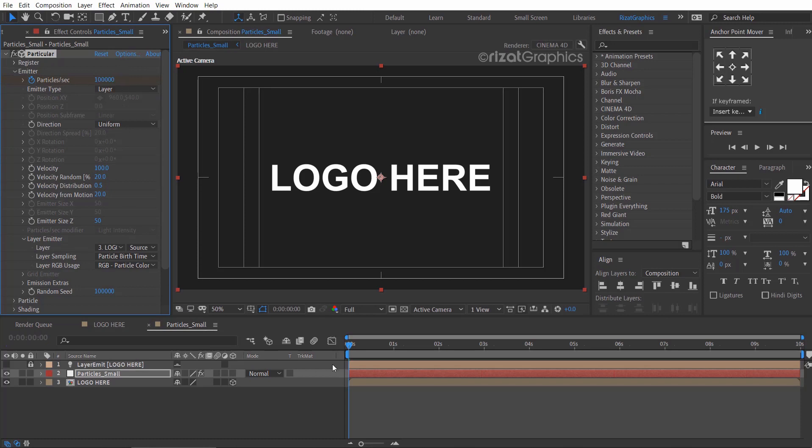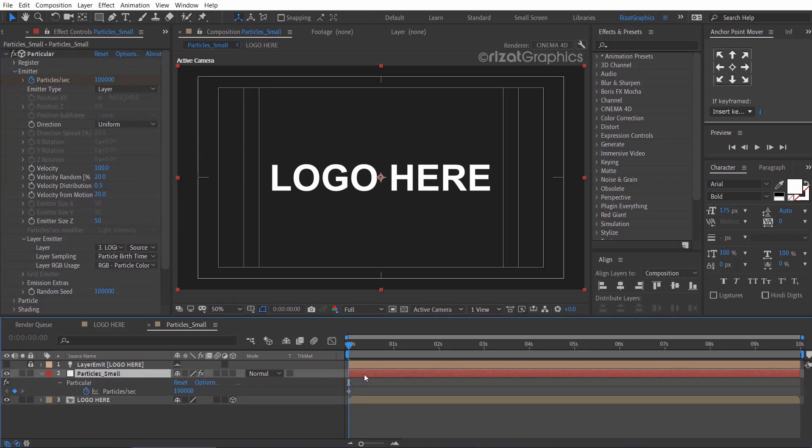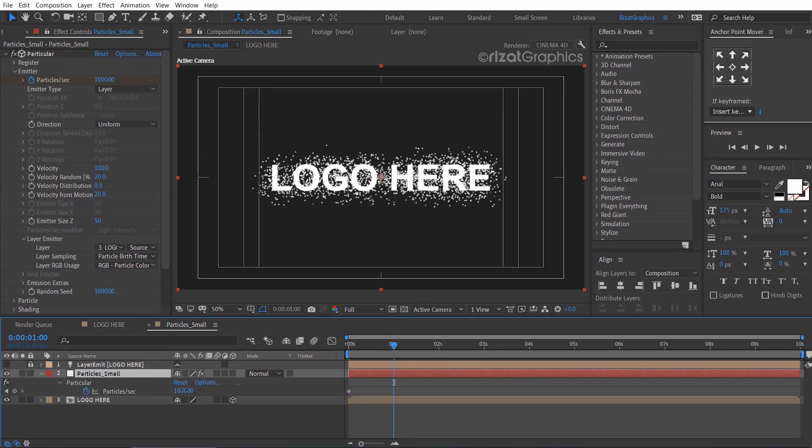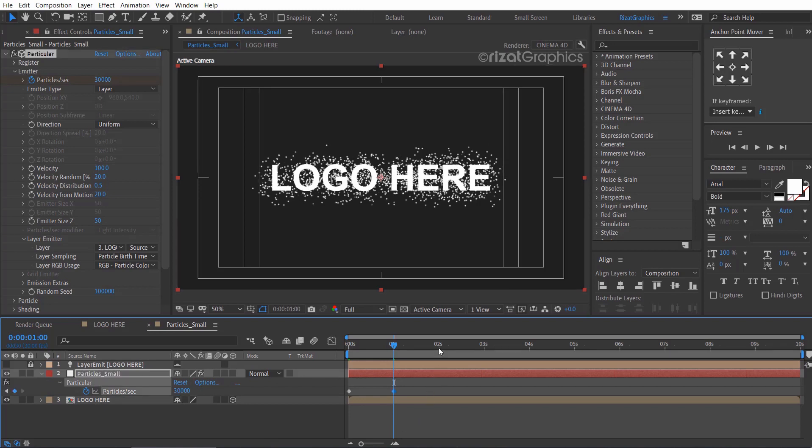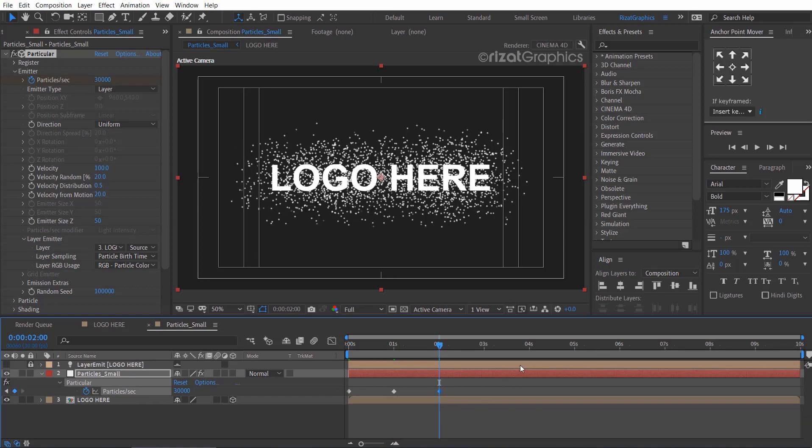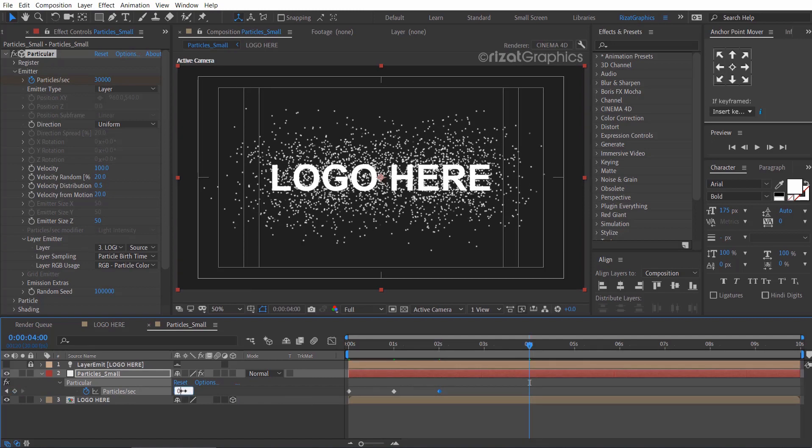Select the solid layer and press U to reveal all keyframes. Go to about 1 second and change the value to 30,000. Go to 2 seconds, then add a keyframe with the same value. Finally, go to about 4 seconds and change the value back to 0.